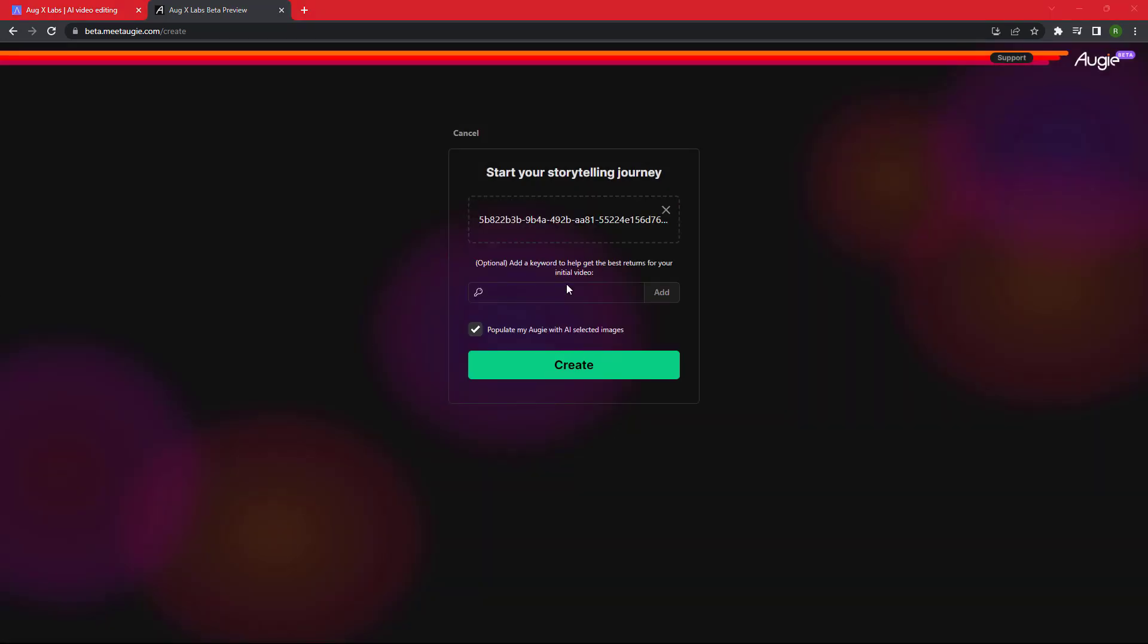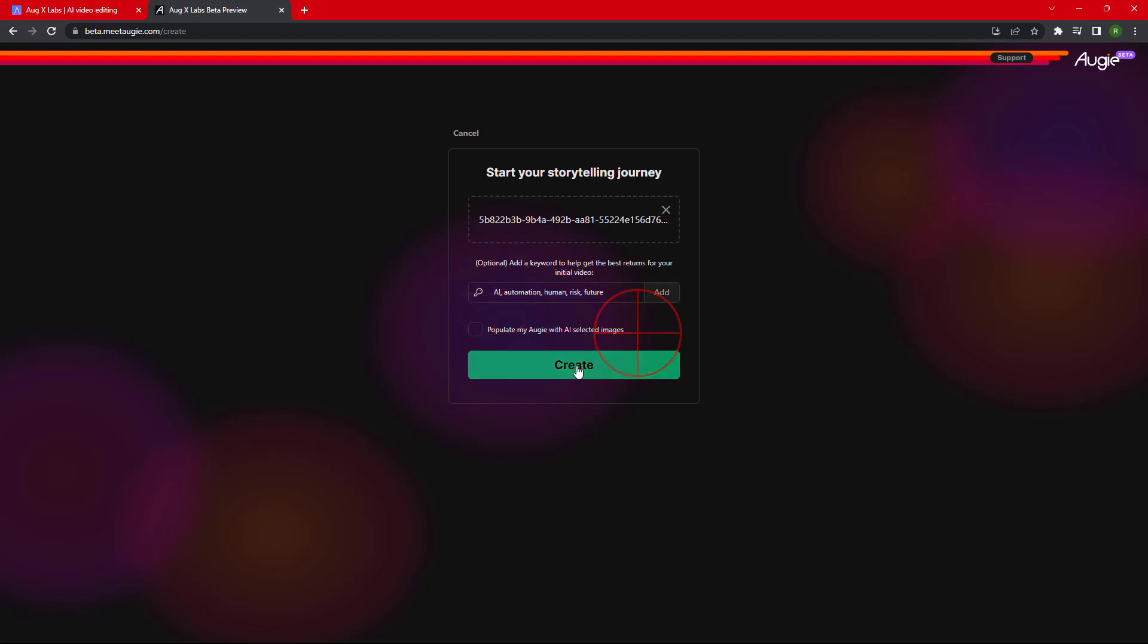After that we have to provide some keywords related to our videos so that artificial intelligence can find some relevant scene, pictures, and animations to use in our video. Then click on Create button.